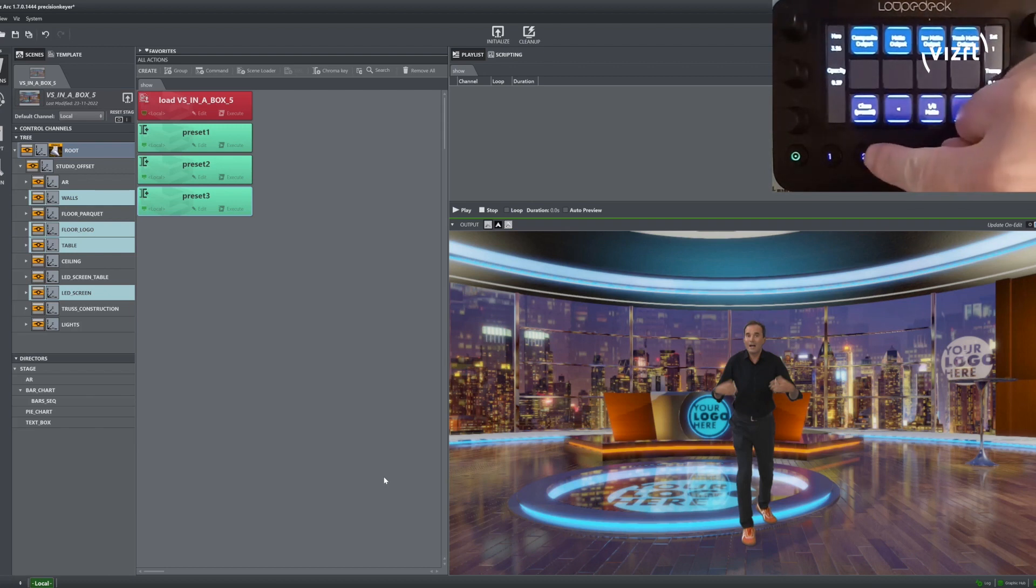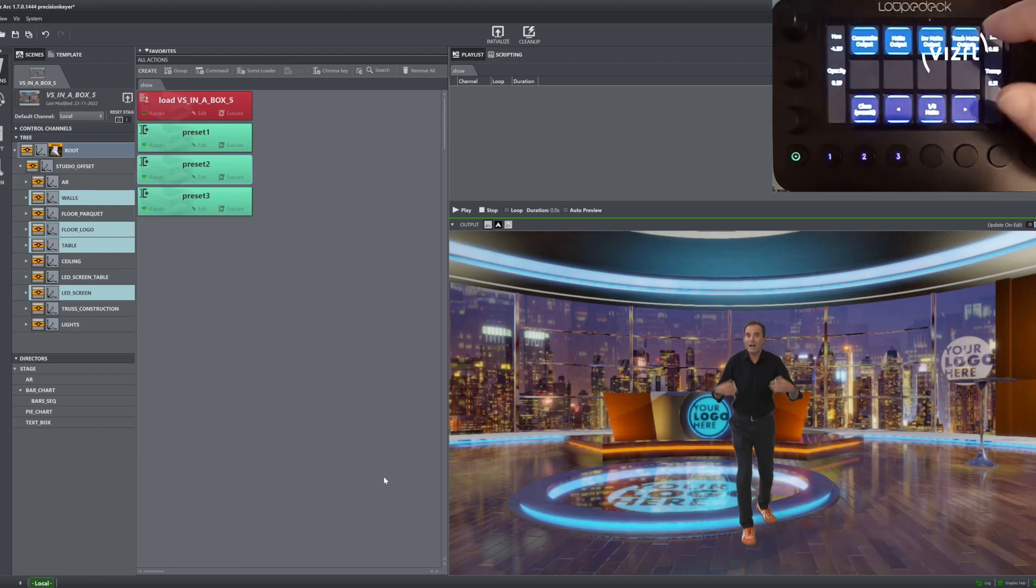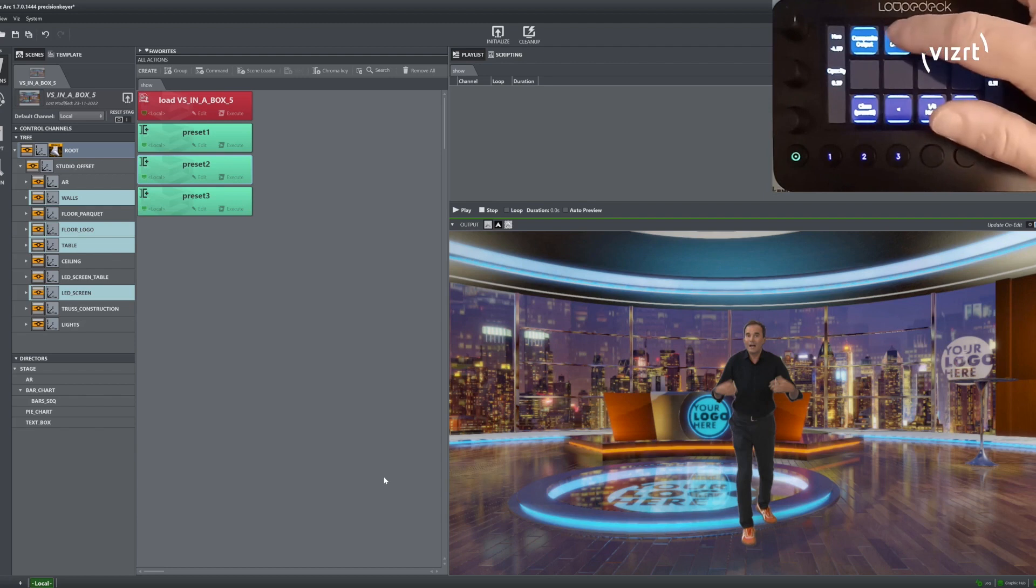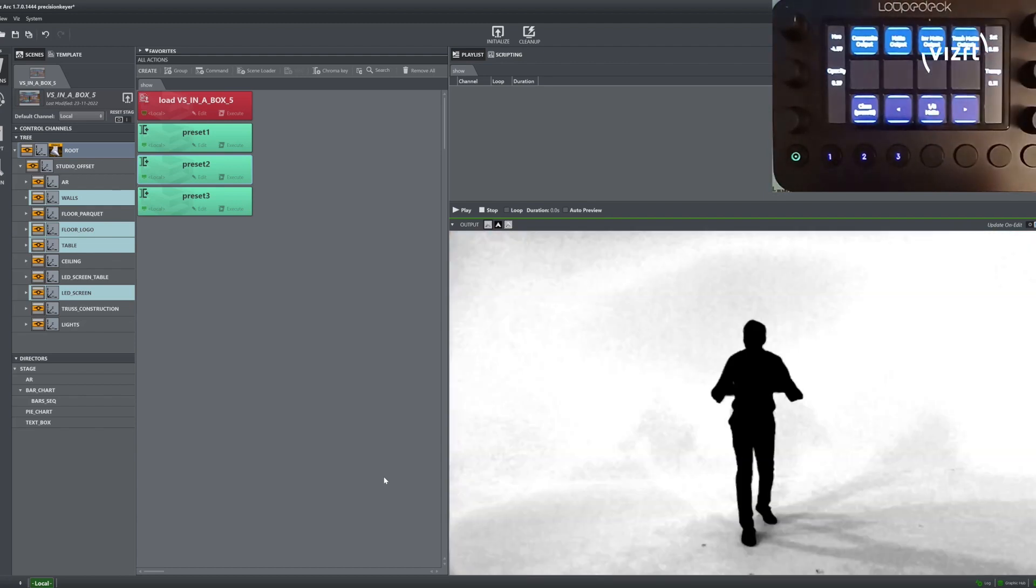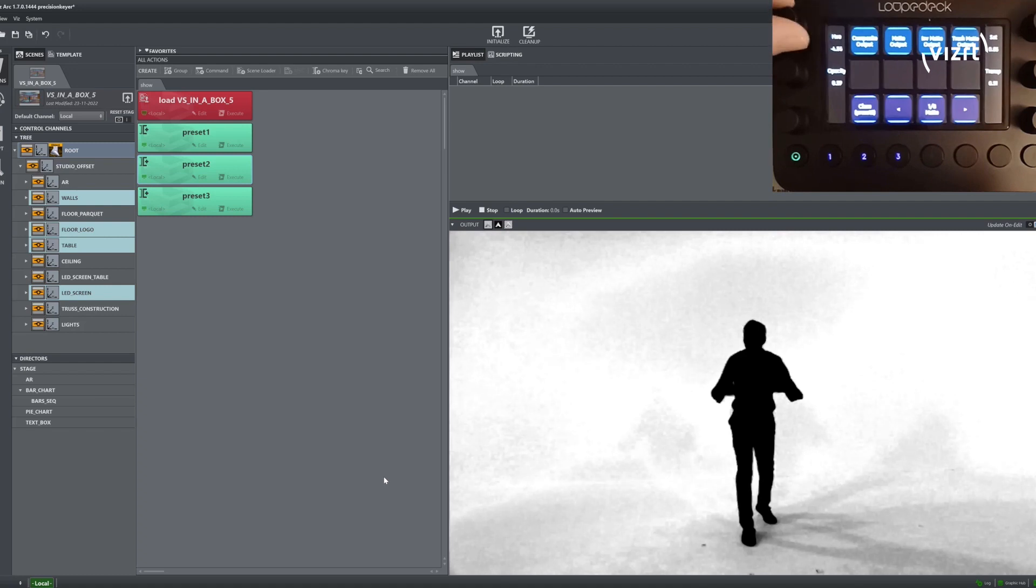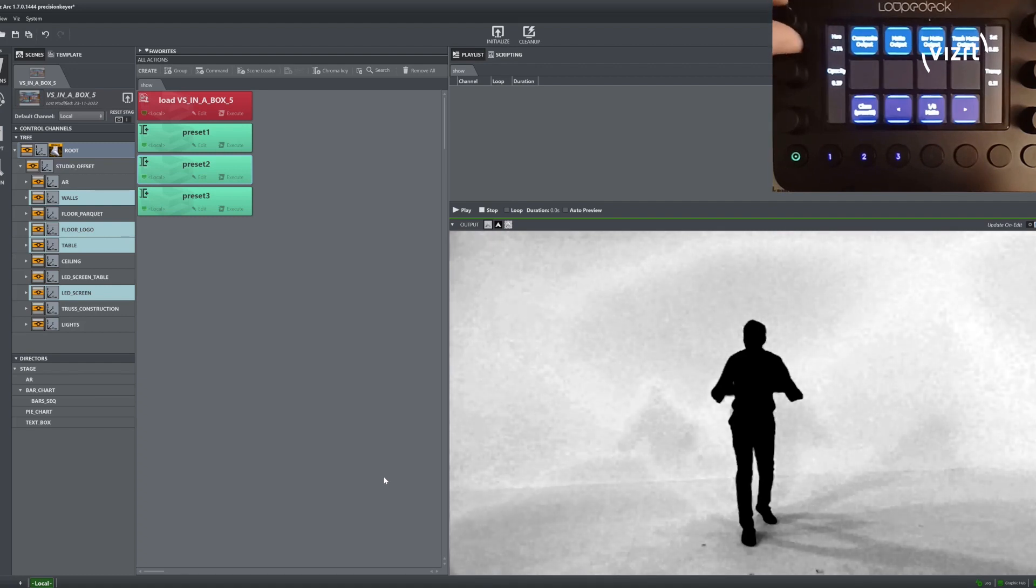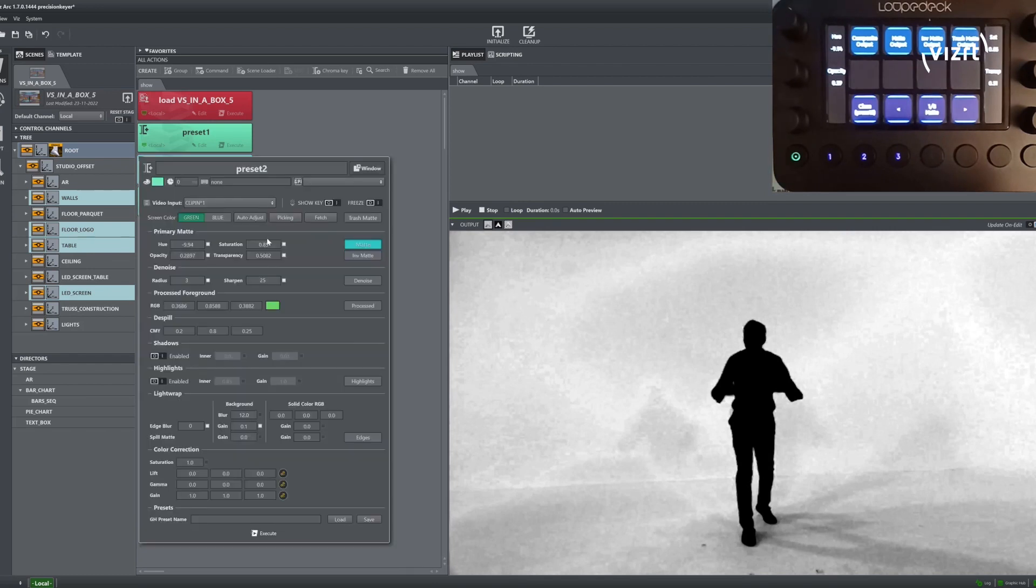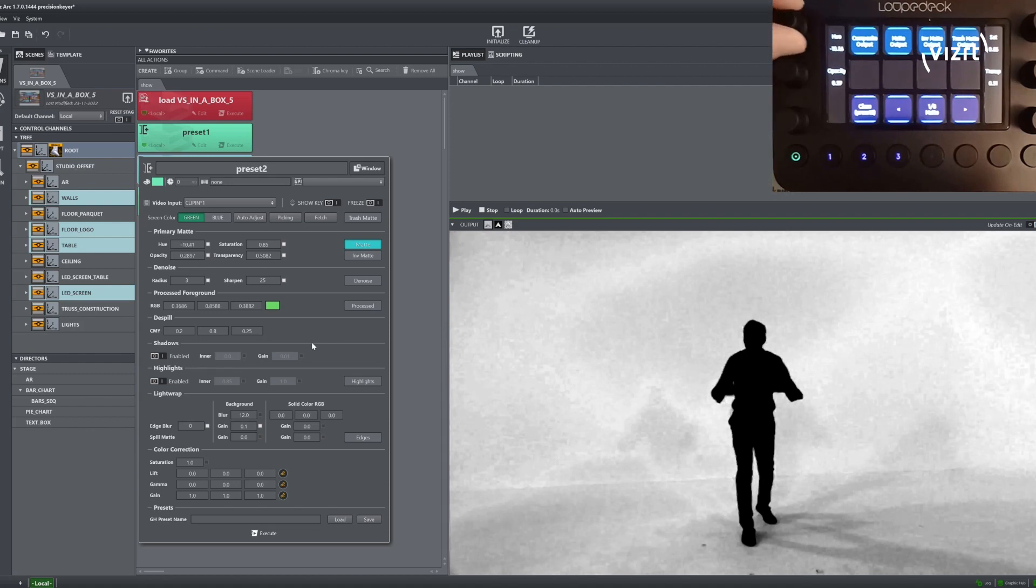We select Preset 2 and switch on the Matte Output mode and play around with some of the values. Note how the values are updated on the UI as well.